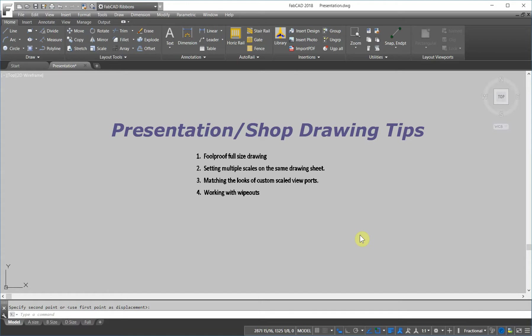Hi, this is Dave Phillippe with FabCAD. In this lesson, we're going to go over some presentation and shop drawing tips to help you enhance the drawings that you submit to your customers and also send back to the shop.